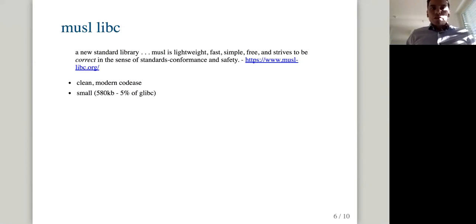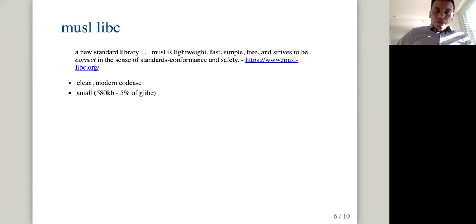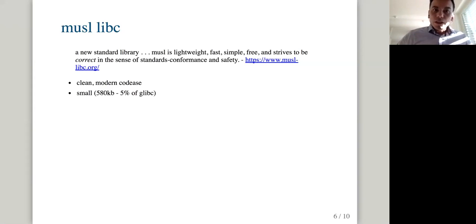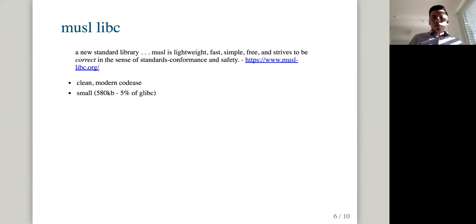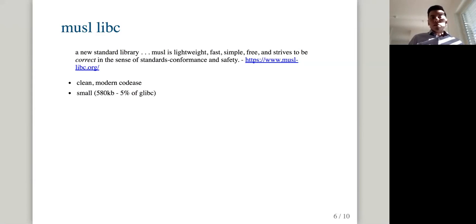So now the part of Alpine Linux is musl libc. And the website says that musl libc is a new standard library. It is lightweight, fast, simple, and free and strives to be correct in the sense of standards conformance and safety. So the interesting thing for when it comes to security is the correctness that musl libc strives for, the design and goals. They want to be very correct. Also the code base is clean. I don't know if you have seen the glibc code base. It's a bit messy and the musl libc is just beautiful if you compare.